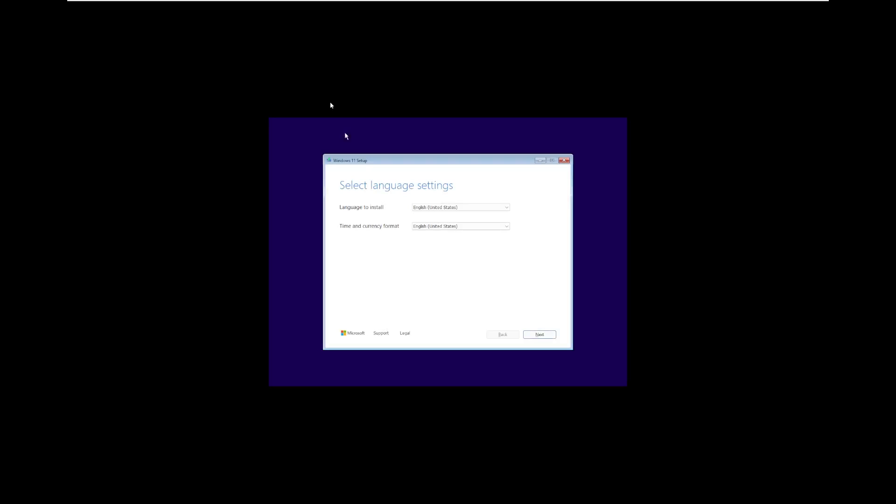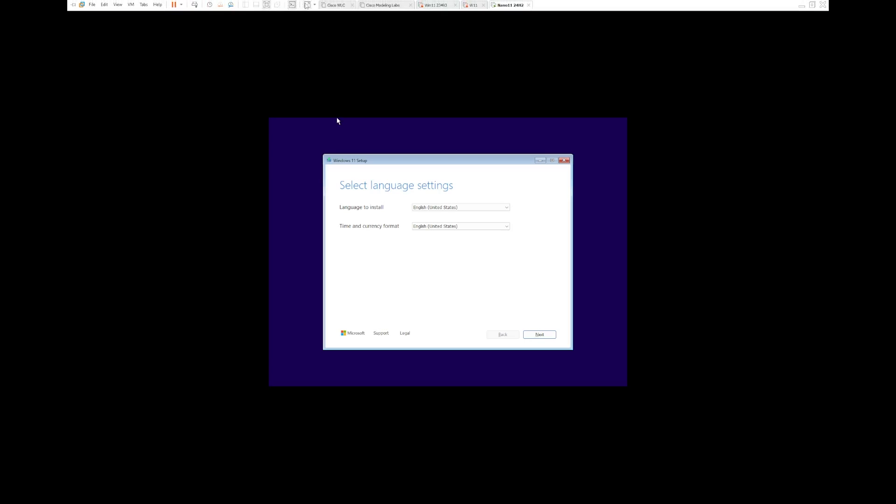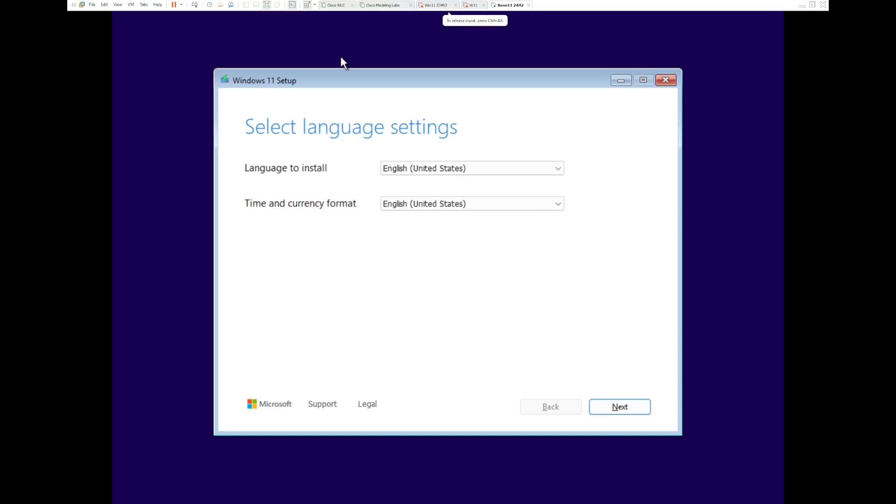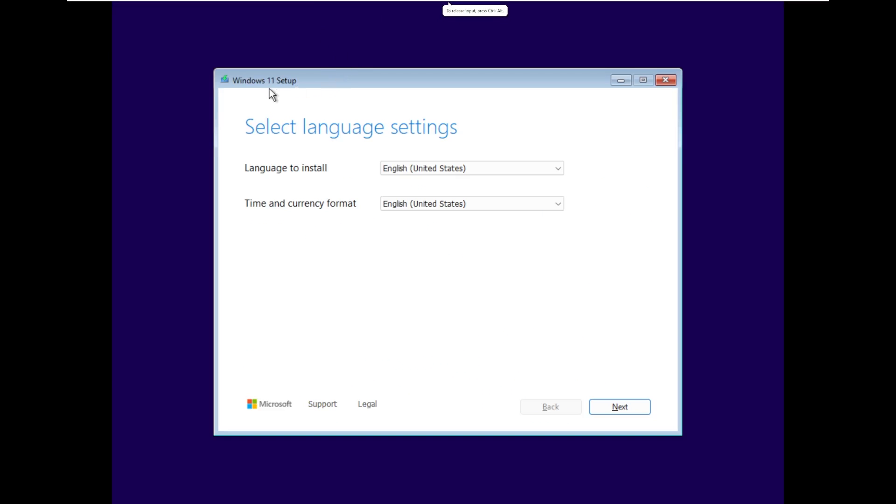If you don't know, Nano 11's goal is, similar to what Tiny 11 is, to shrink the install size and the required resources for Windows 11 to function.